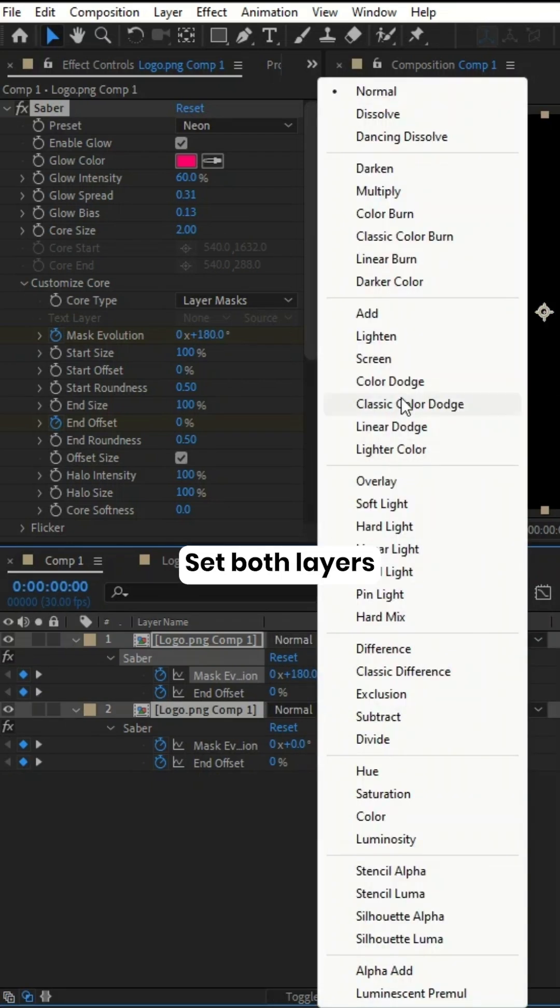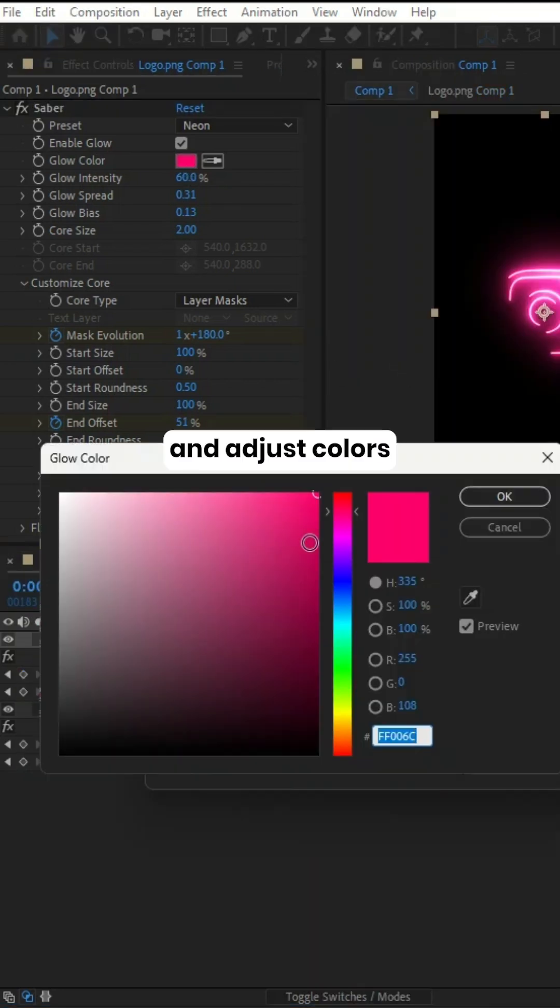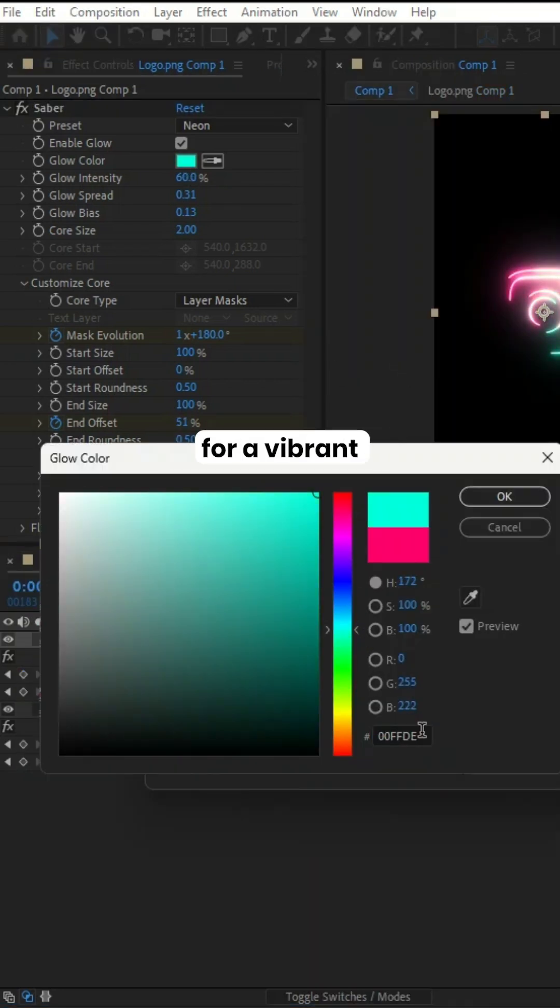Set both layers to Screen Blending Mode and adjust colors for a vibrant animated neon look.